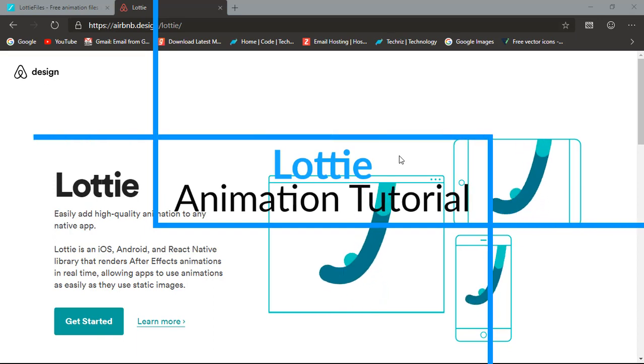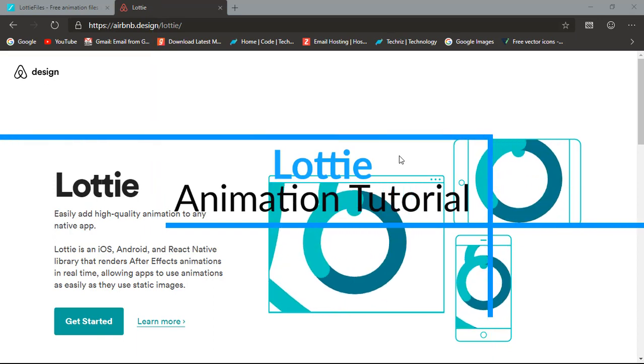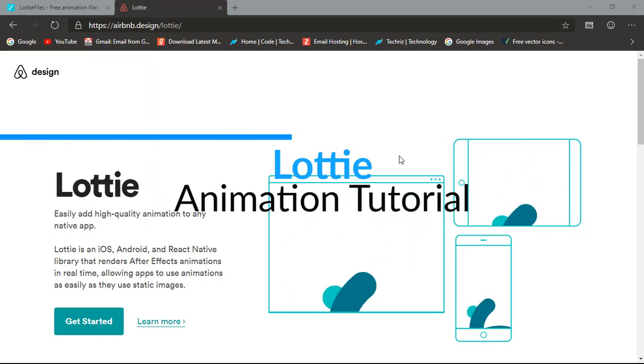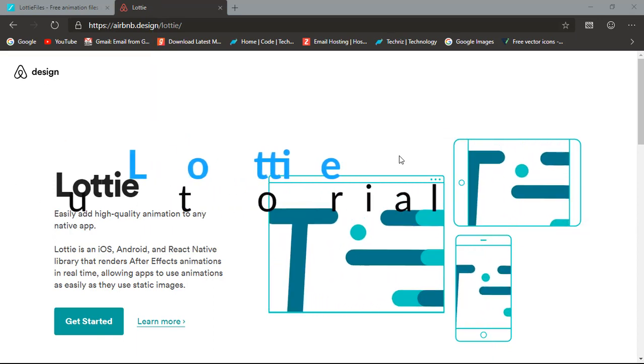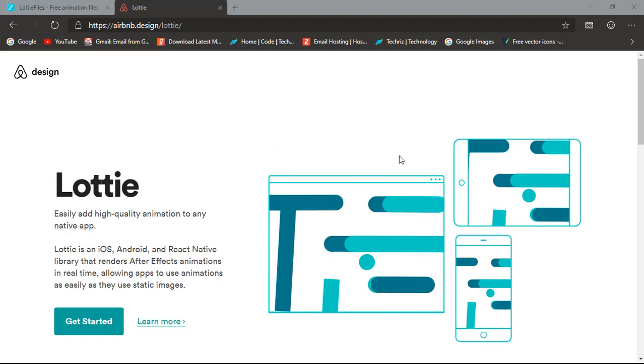Hey, what's going on you guys? I'm Prakar back from TechRisk.com and today we are going to learn something really interesting.